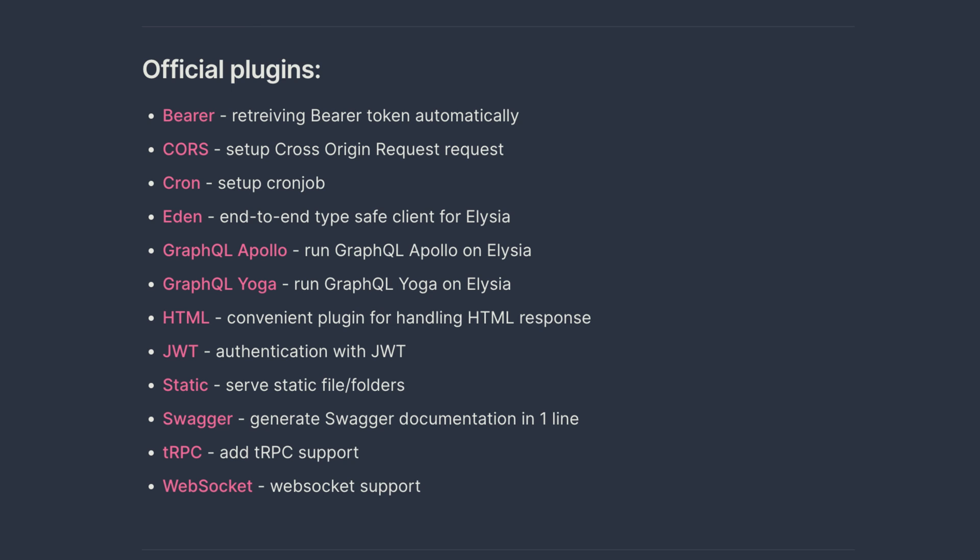You can quickly improve this API by implementing one of the supported plugins like JWT, Bear Tokens, or Cores.